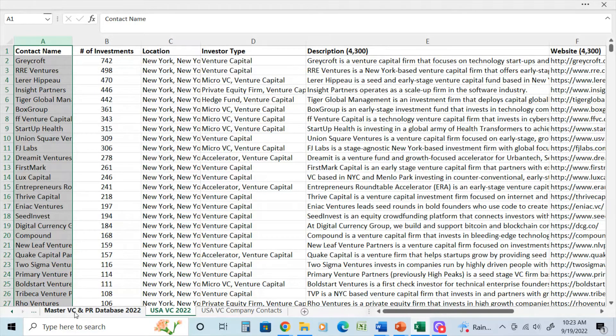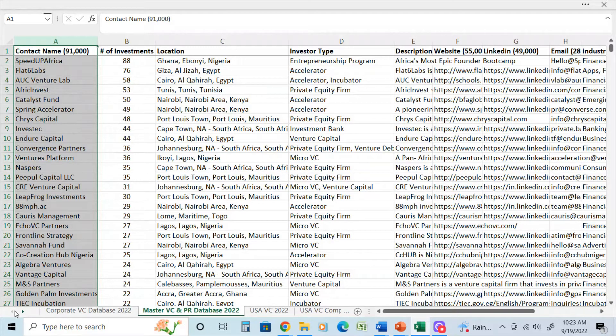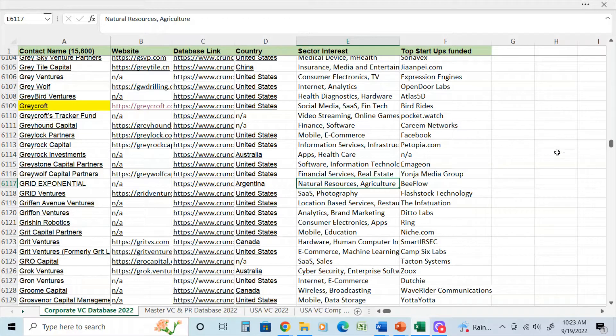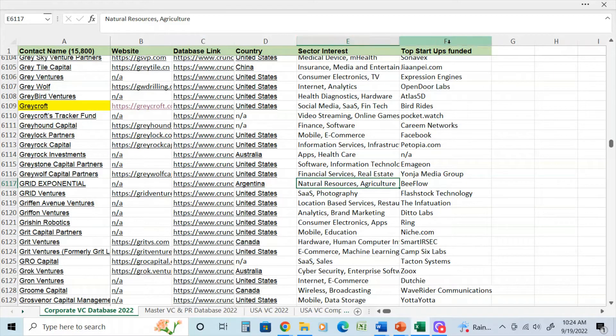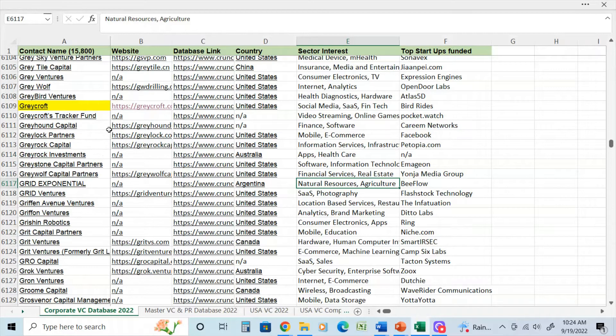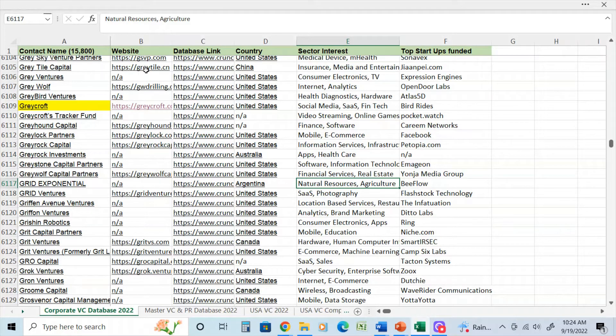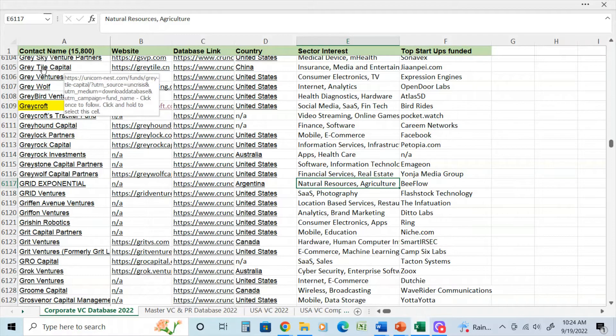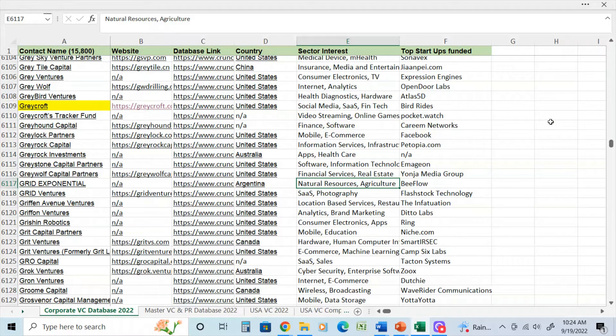So coming back to the creation of databases. And I'm going to come back to this is the corporate database. So this is a database which is very unique because it has the company name, website, database link, sector interest, and the top startups funded. Now, this particular database actually has a couple links in it already to other websites that cater to venture capital and private equity.